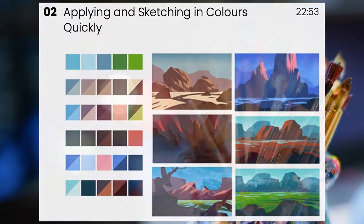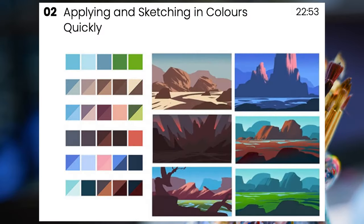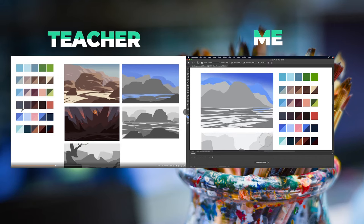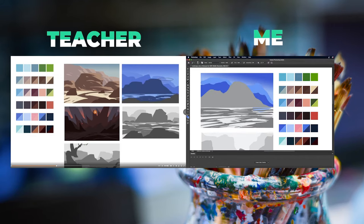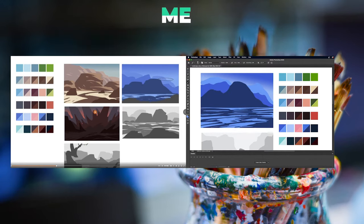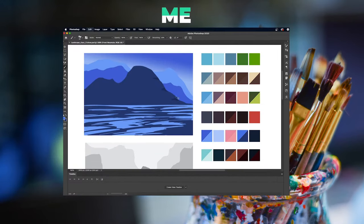I'm applying and sketching in colors quickly. Using the palette provided, each line connects to each sketch. I've been digging this color palette a lot and they definitely connect to each scene.